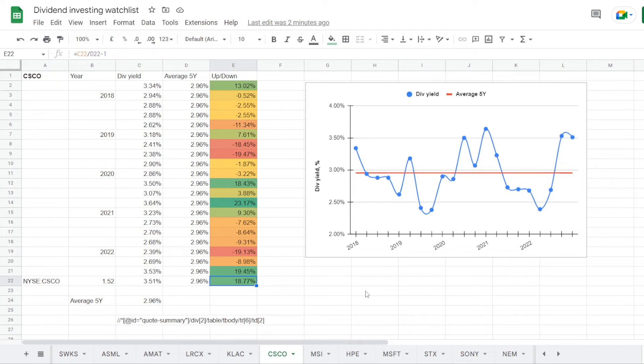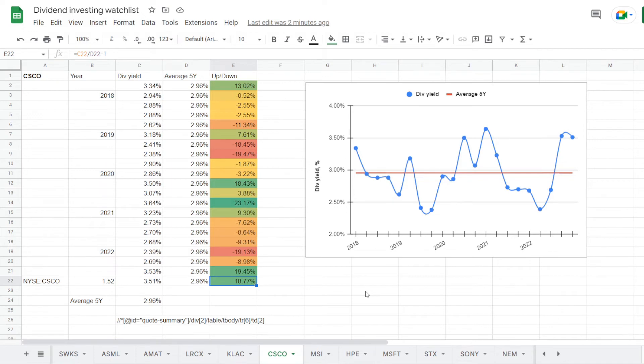Switching to Motorola, we have its dividend yield history of the last 5 years. And on average the stock was trading at a yield of 1.52%.